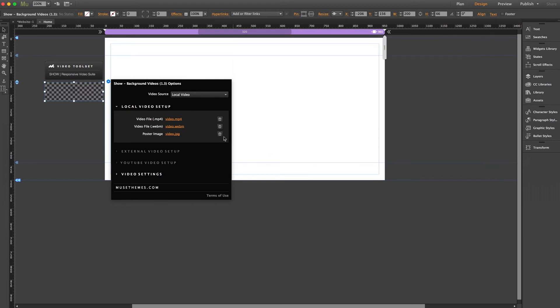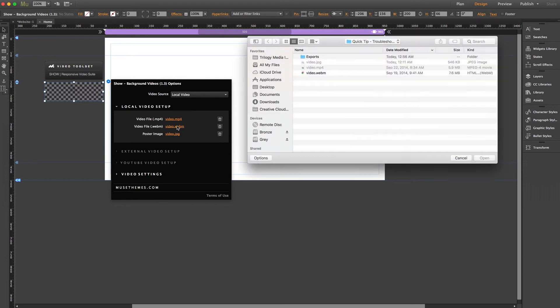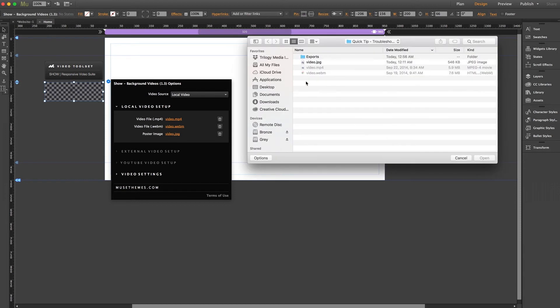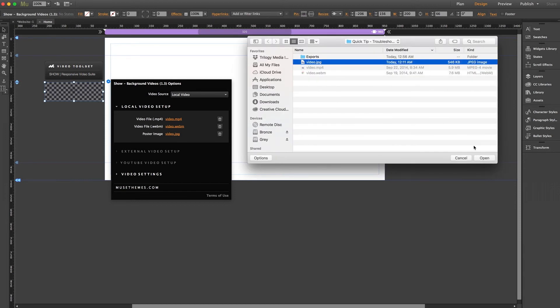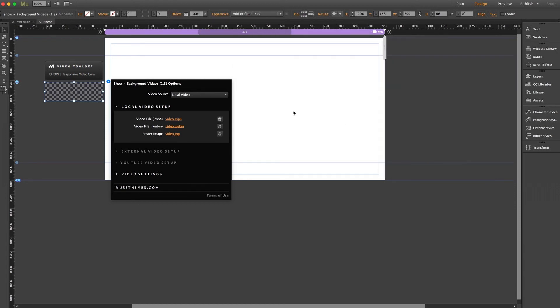Now, even if it doesn't visibly change anything, you could still be helping Muse to relocate those assets and prevent them from being left behind on site upload.